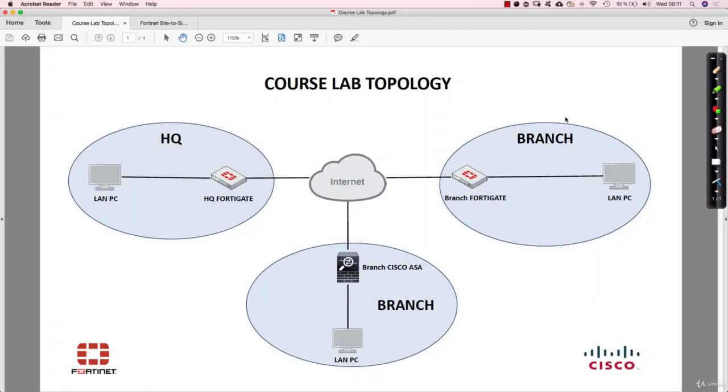Hello and welcome to this lecture. In this lecture we talk about preparing the lab environment on your own PC. So as a network engineer you know already that practicing is absolutely important.